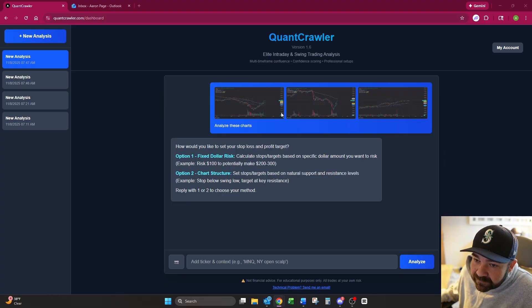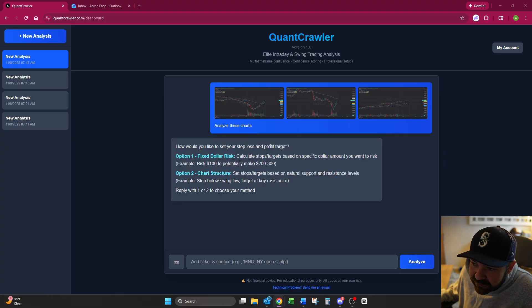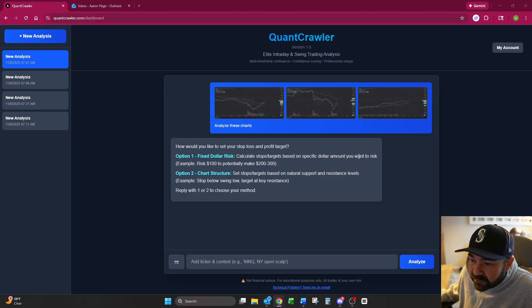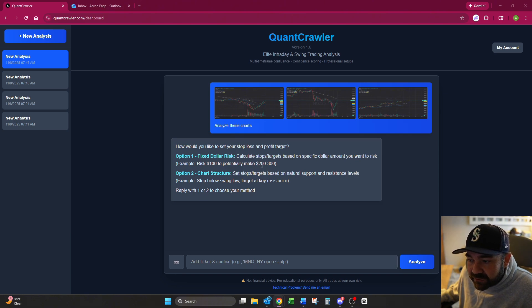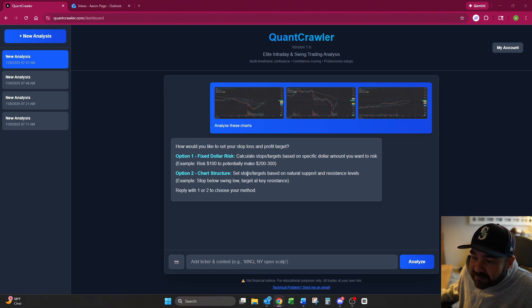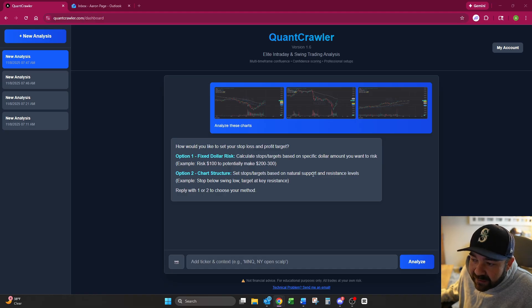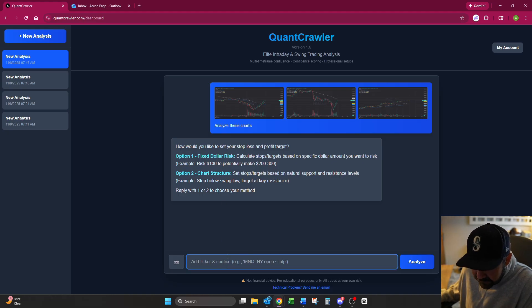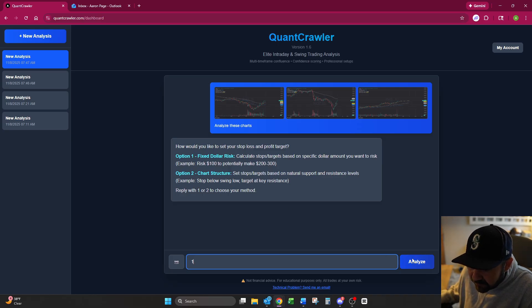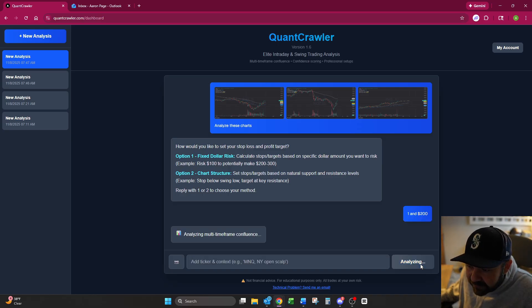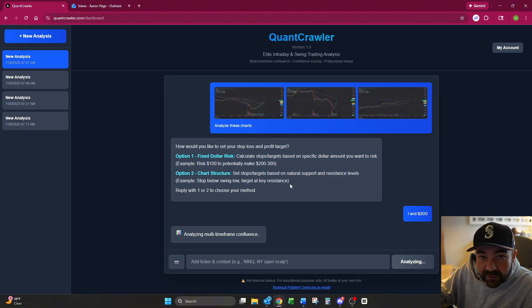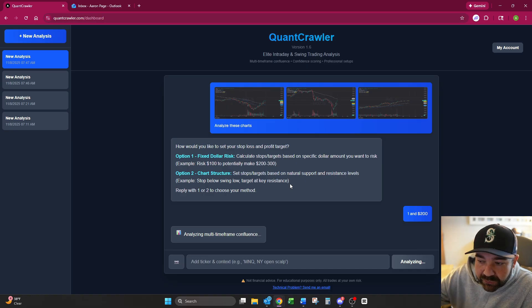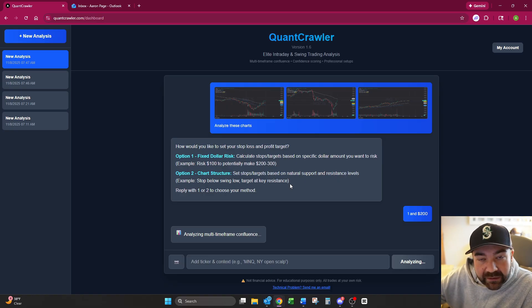It accommodates both trading styles instead of forcing everyone into fixed ratios. When you upload your charts, how would you like to set your stop loss and profit target? You can do fixed dollar risk, calculate stops targets based on specific dollar amount you want to risk. Example being $100 to potentially make 200 to 300. Chart structure sets the stops targets based on natural support and resistance levels. So I'm just going to say one for a fixed dollar risk and say $200. That way people aren't getting stuck having to enter in a risk to reward if that's not your trading style.